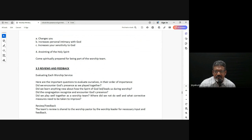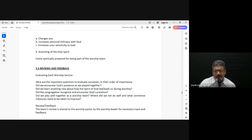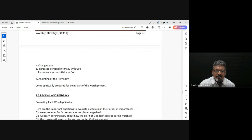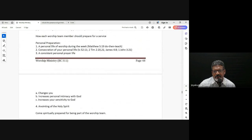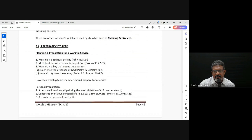The anointing of the Holy Spirit — we know the anointing breaks the yoke, the anointing refines us, the anointing transforms us. So we receive the anointing of the Holy Spirit as a team, as individuals, and prepare for the worship ministry.